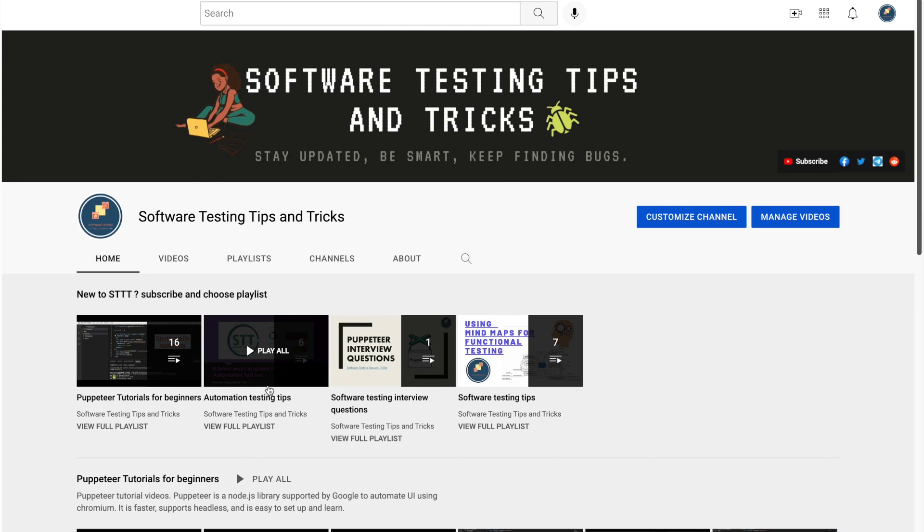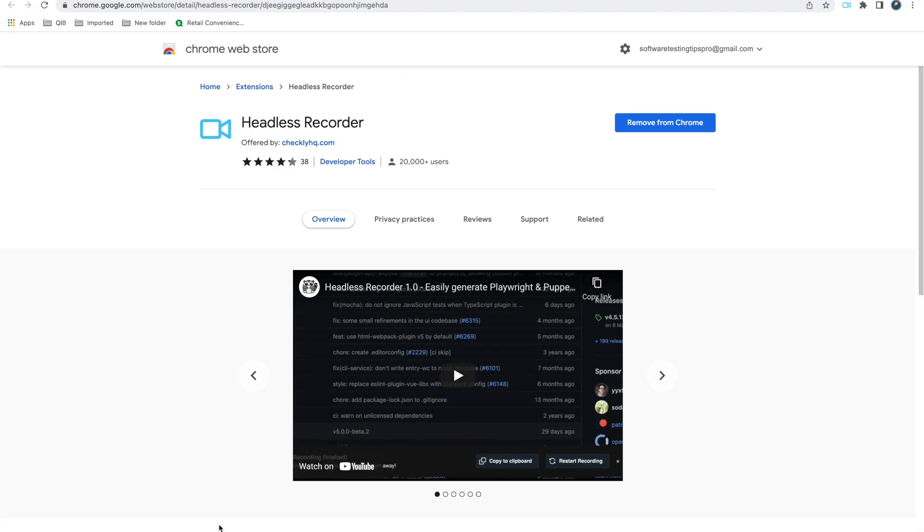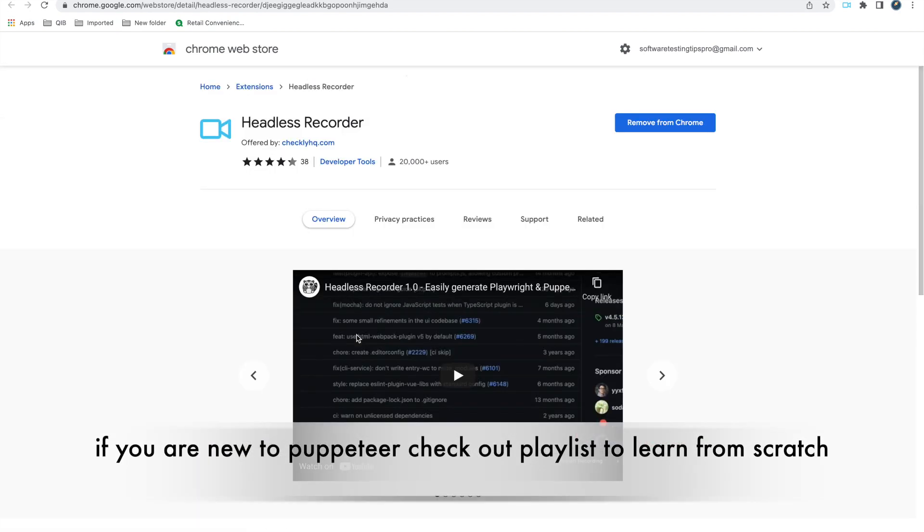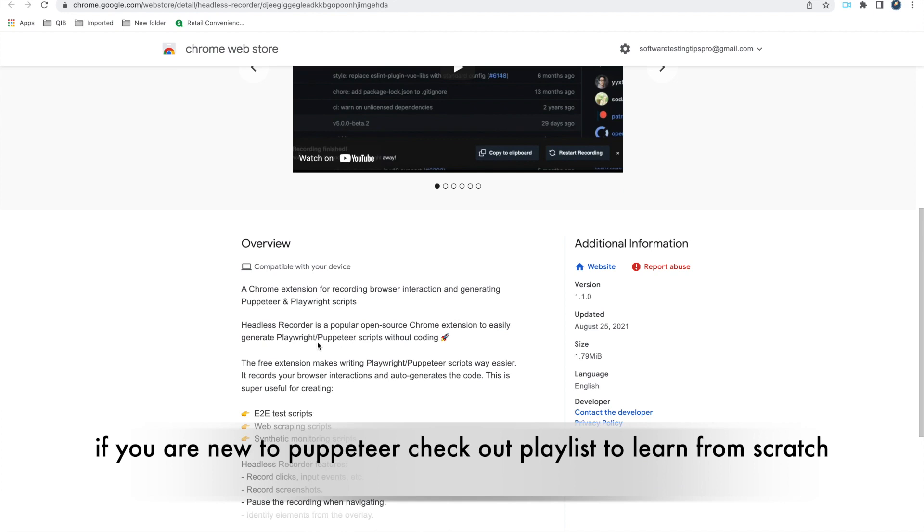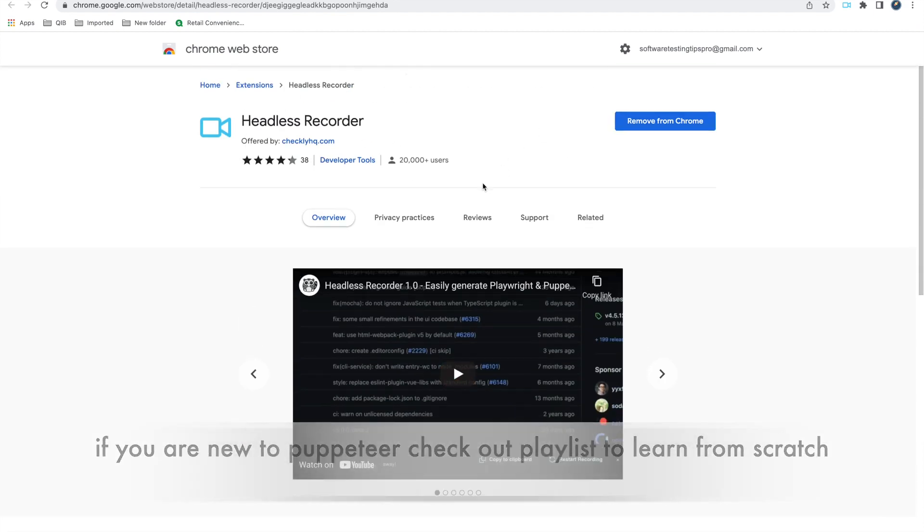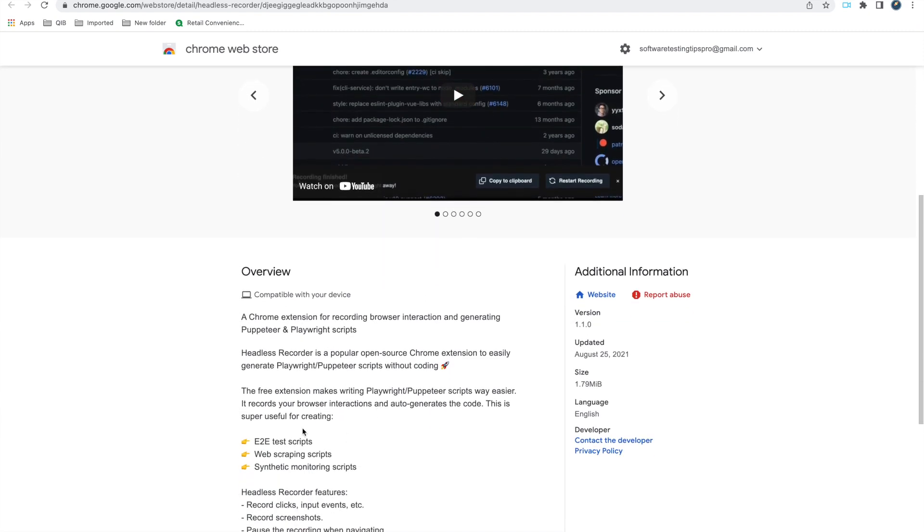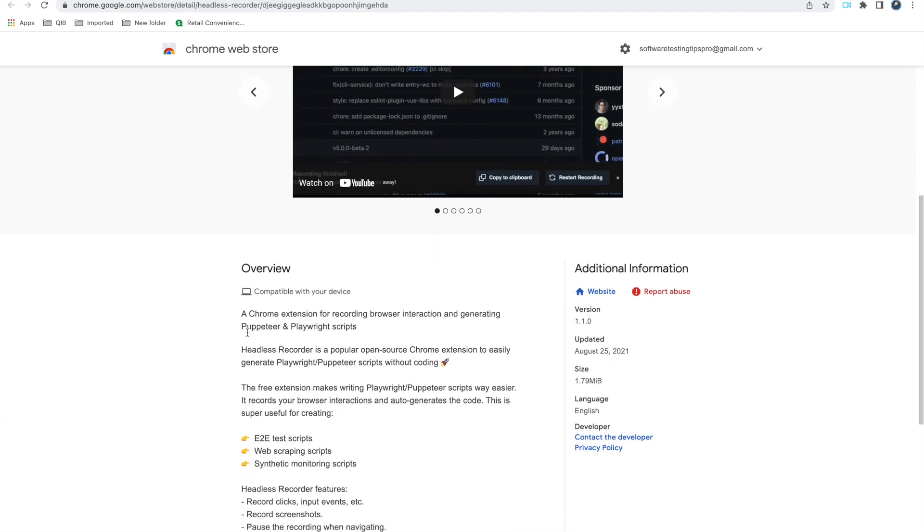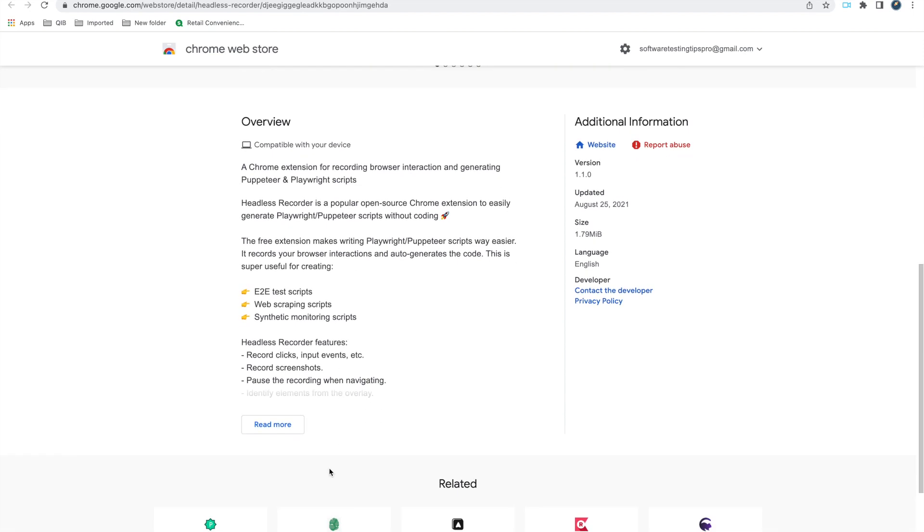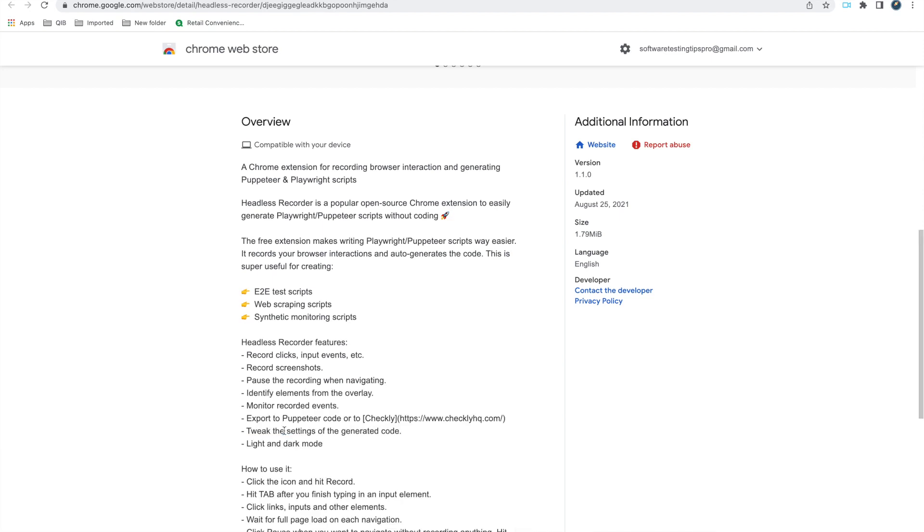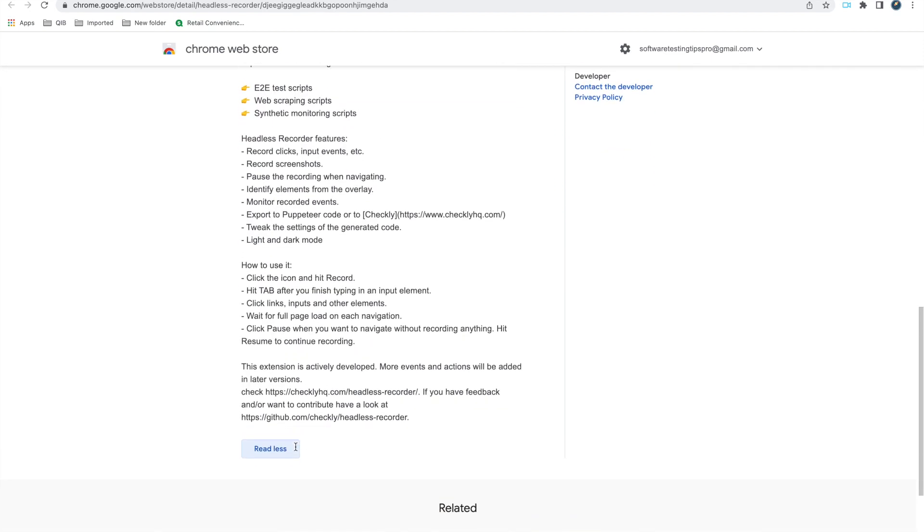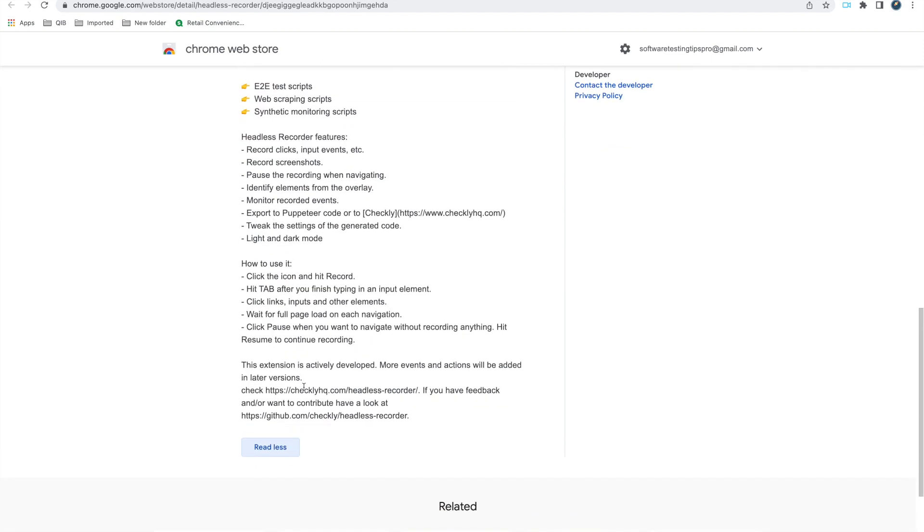So let's start. Recently I came across the plugin called Headless Recorder which is available in Chrome store. I don't know if it is available in other browsers as well, but you need to install this one. As it said, a Chrome extension for recording browser interaction and generating Puppeteer and Playwright scripts. So it will automatically generate the Puppeteer as well as Playwright script, whatever script you want. So I am going to demo this directly, it has listed down all the features and how to use it and everything.